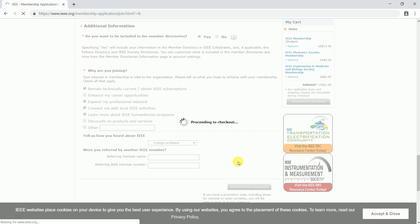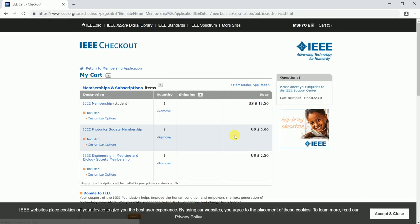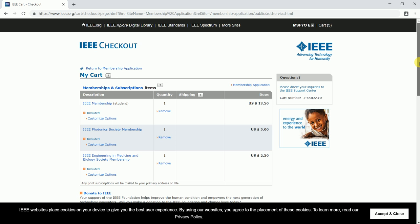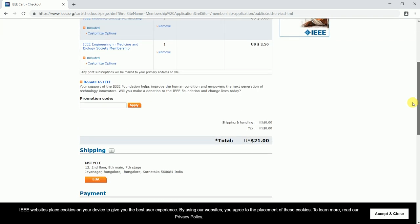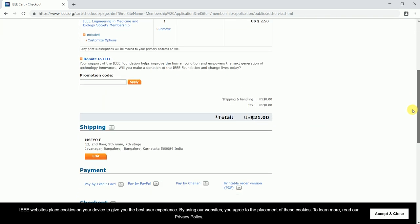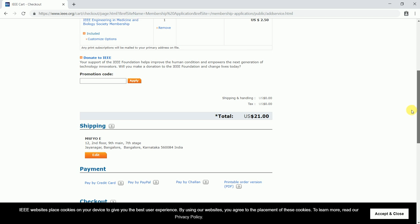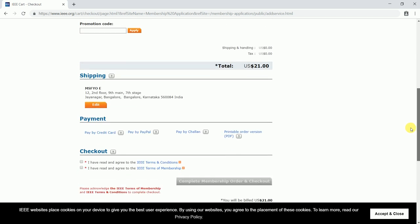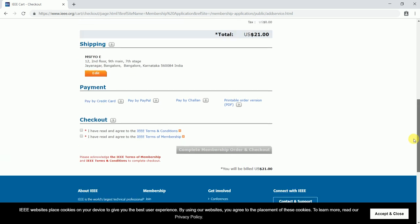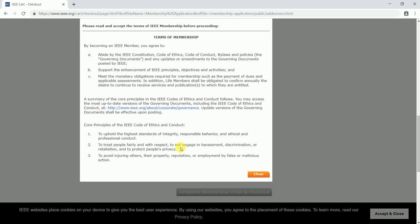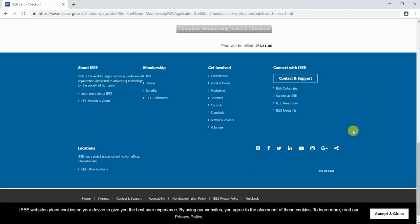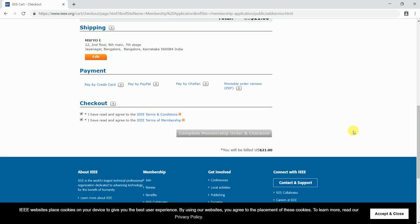Once you are done with it, click on proceed to checkout. You would be navigated to the payment page where your cart items would be displayed along with promotion code. In case you wish to donate to IEEE, that can be done. Your shipping address and most importantly the payment options are shown. You can pay by credit card, PayPal, challen, and there is a printable order version. Before you do this, you will have to agree to all the terms and conditions of IEEE. You can go through this and click agree.